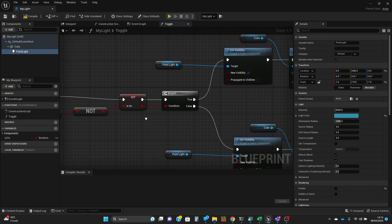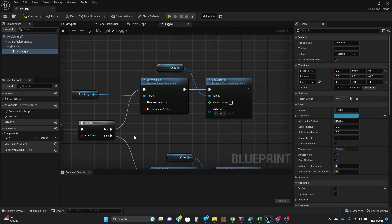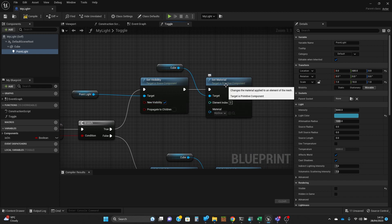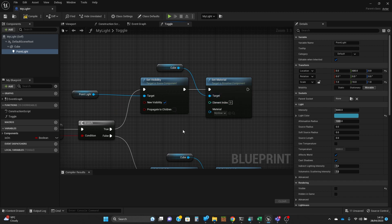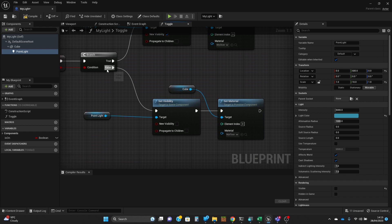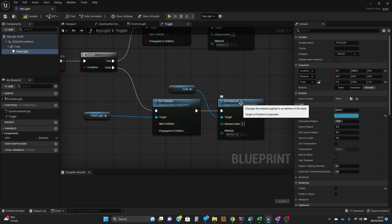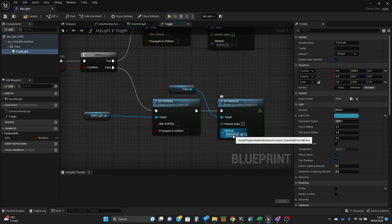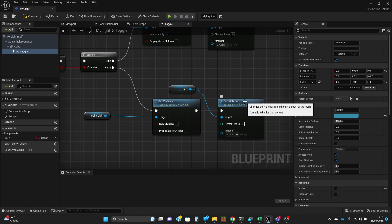Exactly what happens depends on the value — the new value of that 'is on' variable. If it's on, it makes that light visible and also changes the material of the backplate to a glowing material to emphasise the light effect. And if it's off, it does the opposite: it turns the light off so the new visibility is false, and it sets the material back to what is essentially the built-in floor material from the starter content.